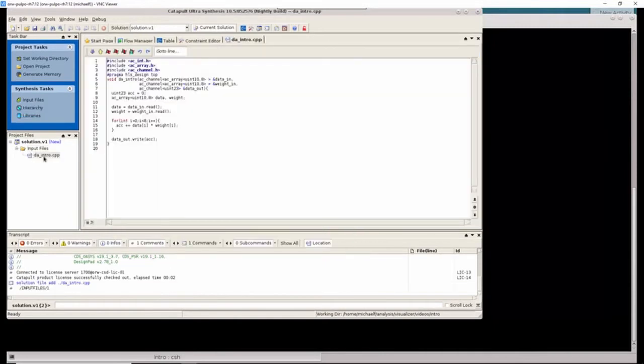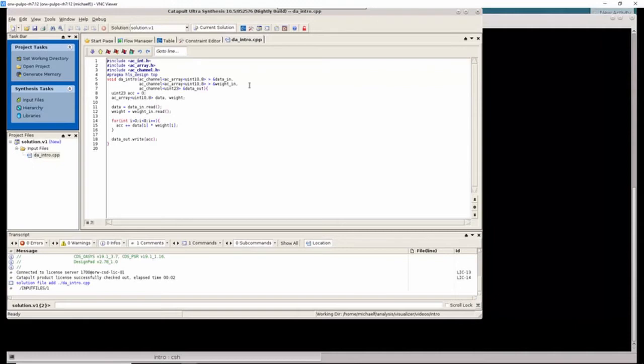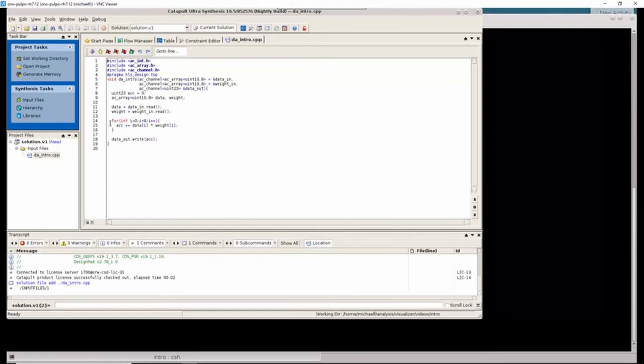In this very simple example, our top-level design is a C function that has AC channel streaming interfaces for both the inputs and the outputs. The input data and weights are packed using AC array with eight elements being sent in parallel. The array data is read from the channel into some local variables. And then we perform a multiply accumulate of the data against the weights and write the data out to the output channel interface.